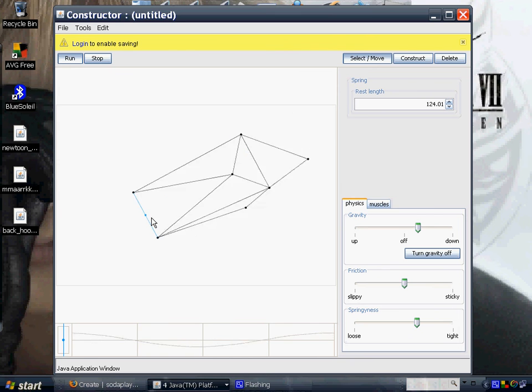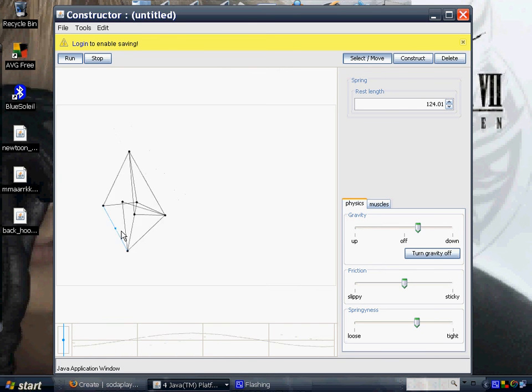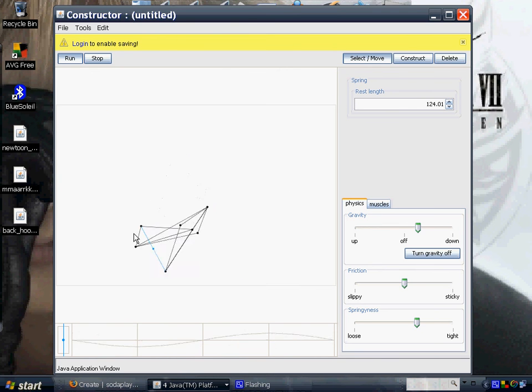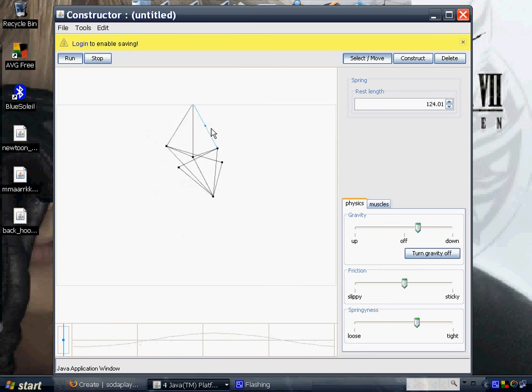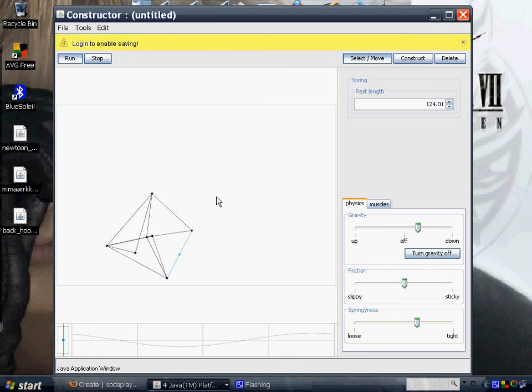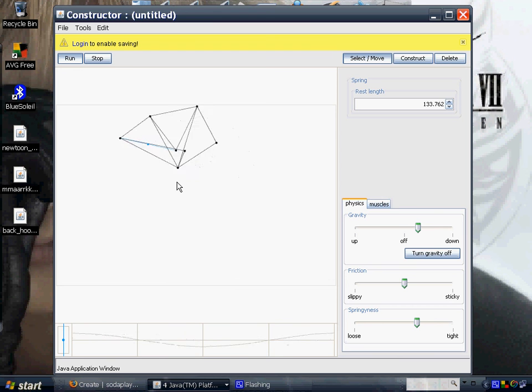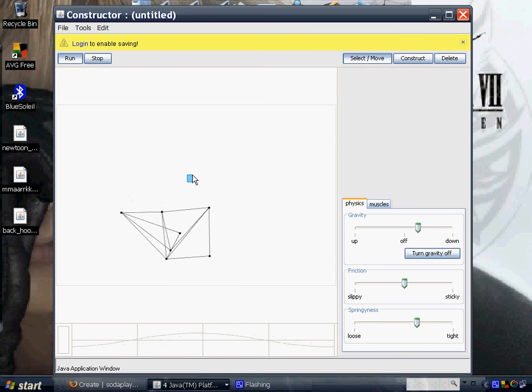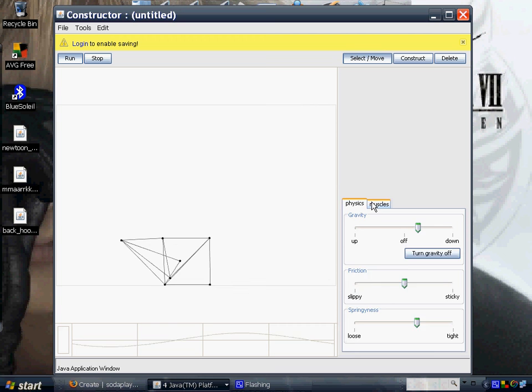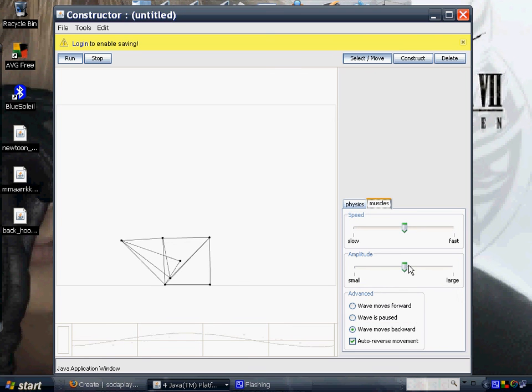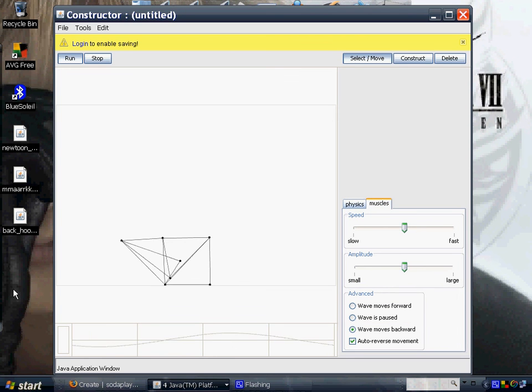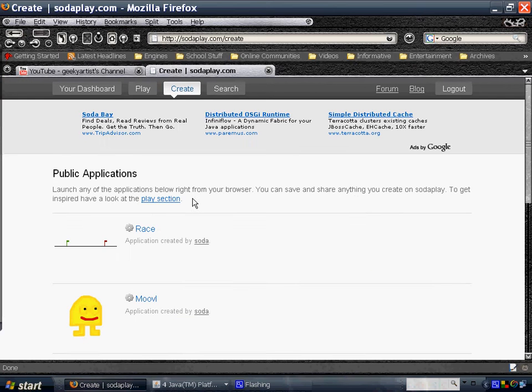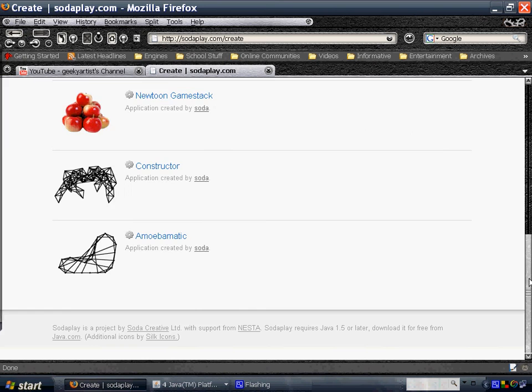Just choose whatever design or form you'd like your mass to be. You've got your options for physics and options for muscles. So there you go. I actually signed up for this website and it's for free.